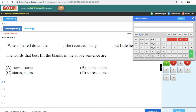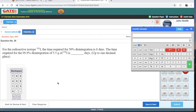You will mainly come across mathematical calculations in physical chemistry — especially electrochemistry, chemical kinetics, and thermodynamics. These three chapters have the most numericals. I'll solve one question from chemical kinetics to show you how the calculator works for these types of problems.